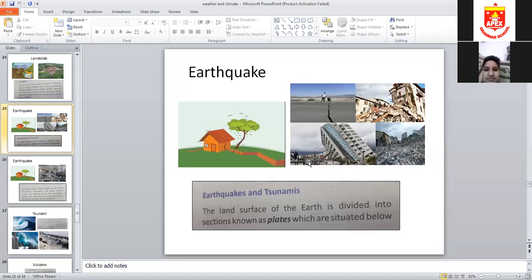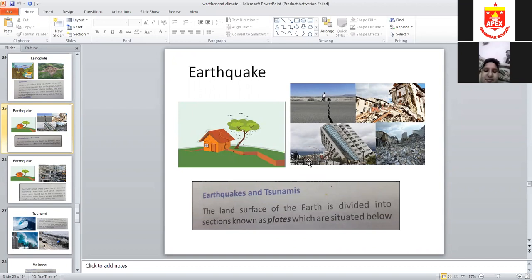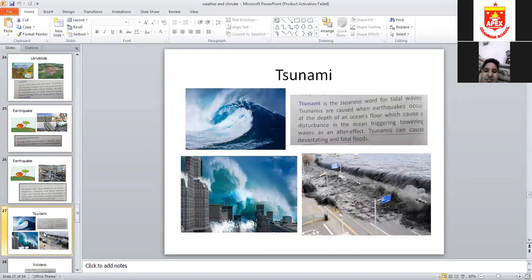A tsunami is basically an earthquake on the ocean floor — 'tsunami' is a Japanese word. When an earthquake occurs in the ocean, massive waves are created. The water pressure and gravity create waves that move with extreme power and are extremely powerful and strong.